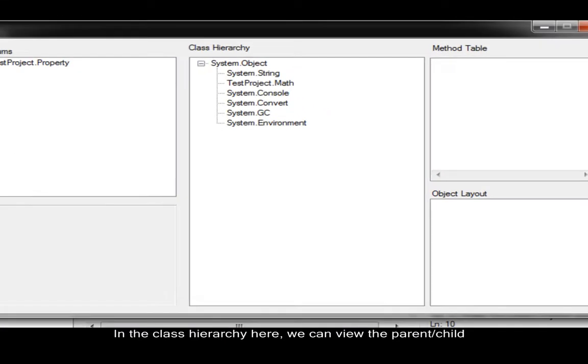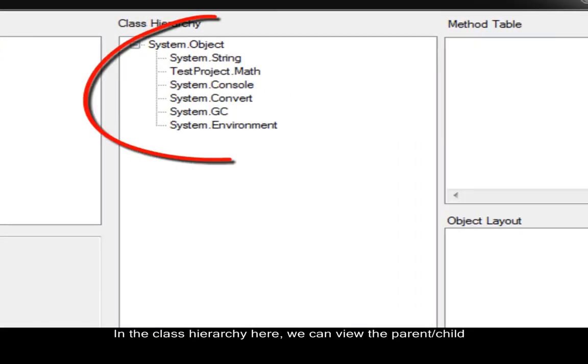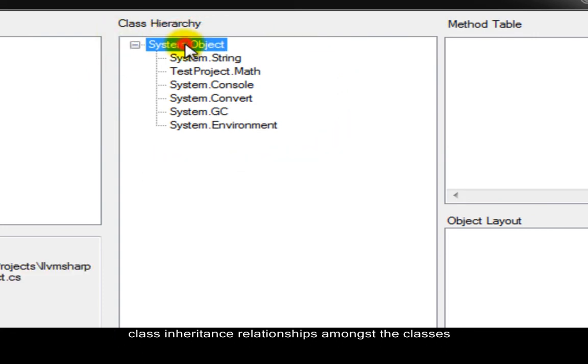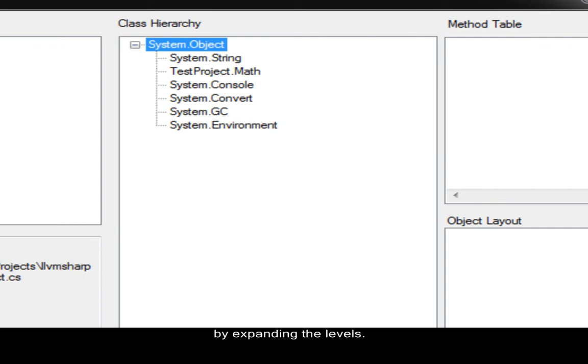In the class hierarchy here, we can view the parent-child-class inheritance relationships amongst the classes by expanding the levels. All classes initially derive from system.object.